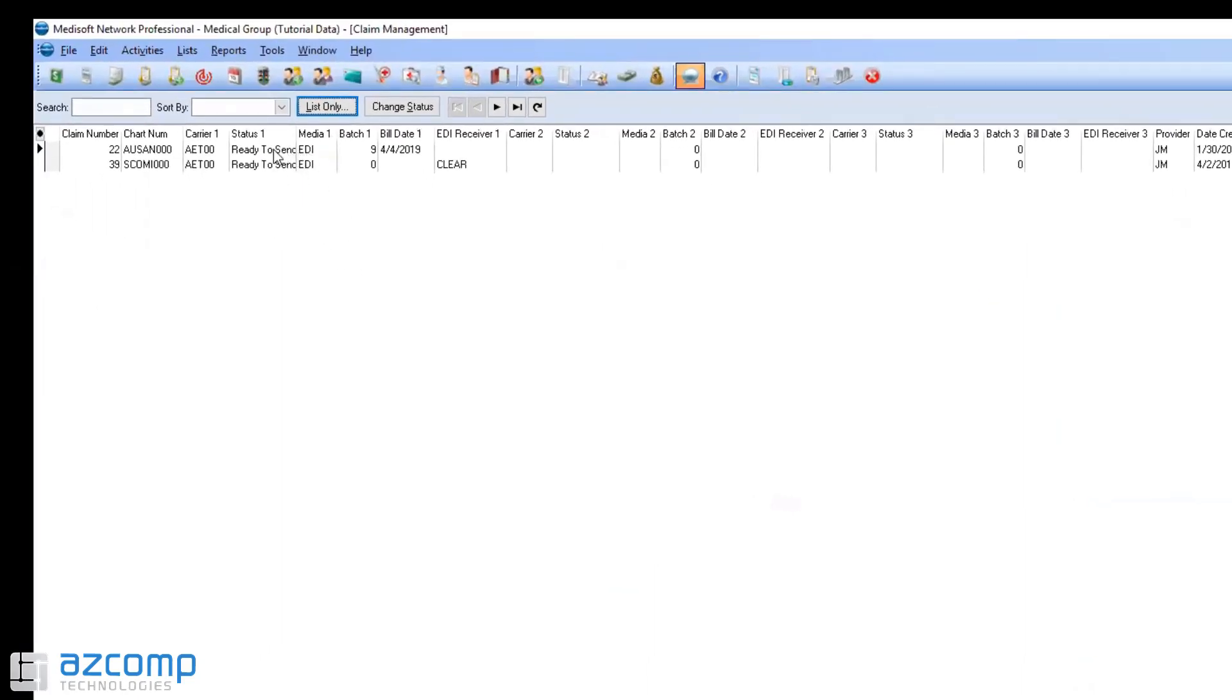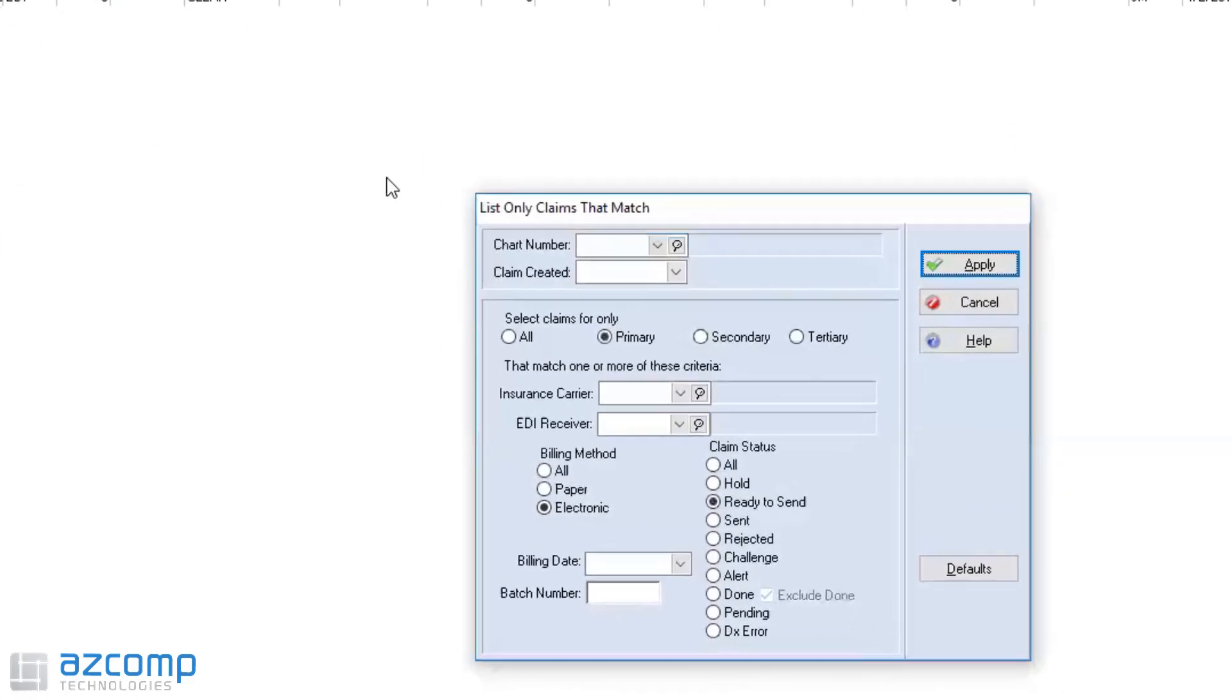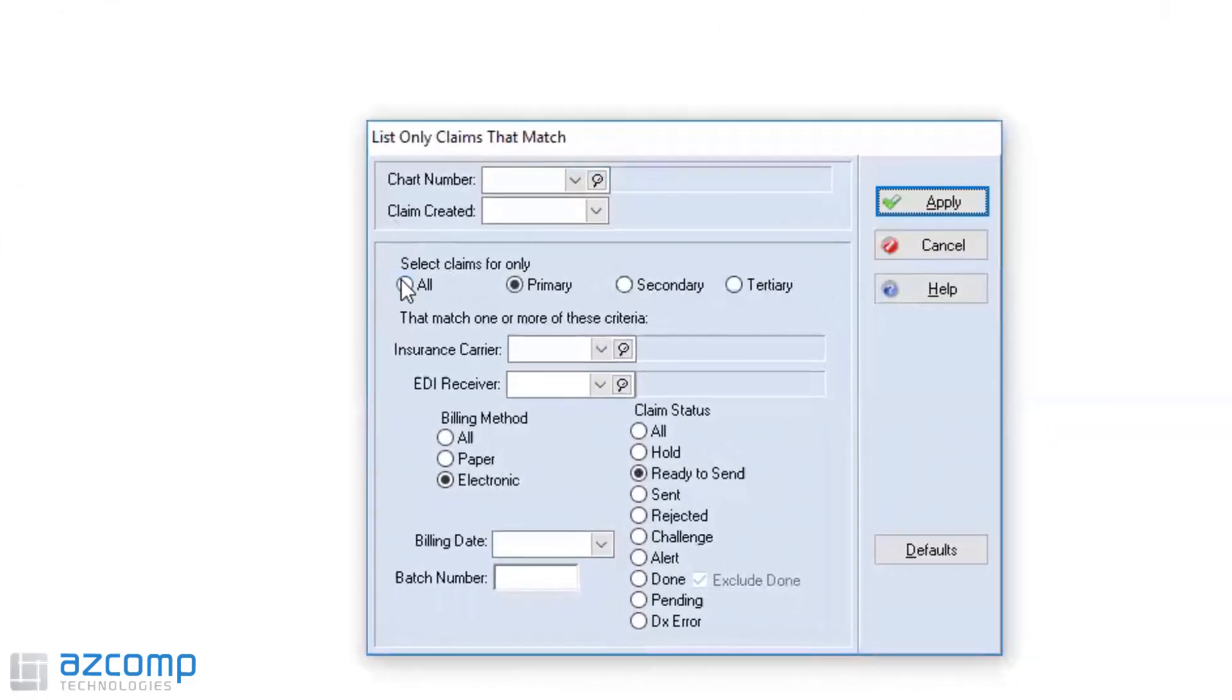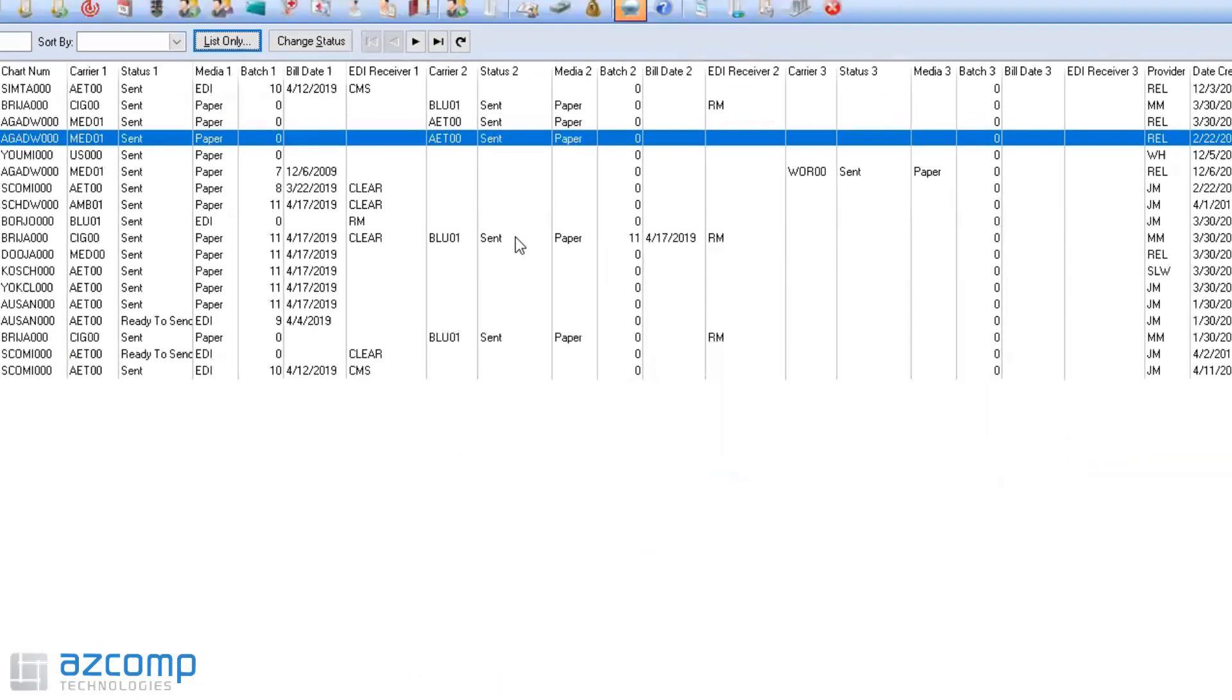I can then change those claims by clicking on them and changing the status on them. Let me show you how to do that because obviously you're going to probably have a lot more claims in here than I do because this is just a test database.